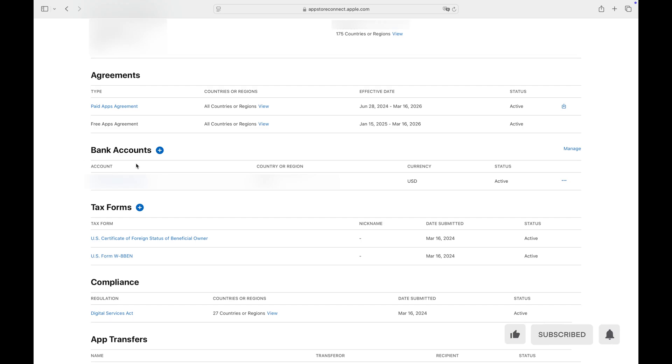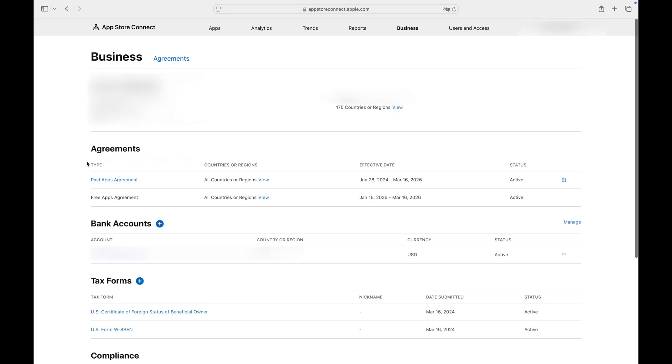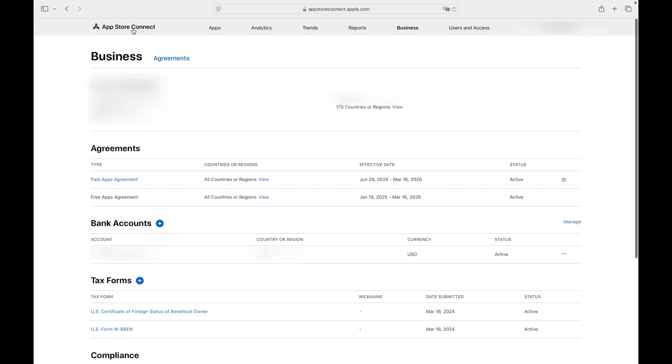The bank account information you provide here will be used to transfer your earnings. Fill out all necessary information carefully and sign the agreements after reading them thoroughly. Let's return and click the Apps tab.